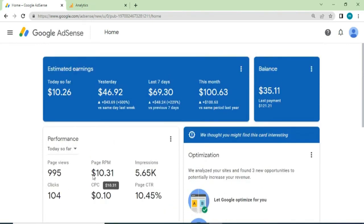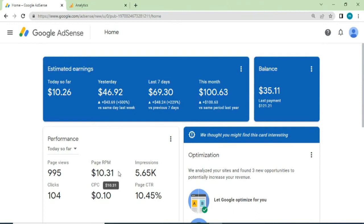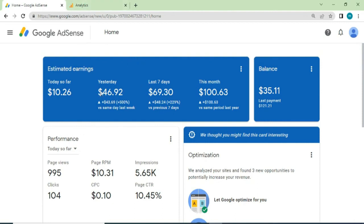This is my Adsense account which I've been doing Adsense arbitrage with for a while. I approved this just this year, and so far I've received payment from this Adsense account once, which was the last payment of $121.